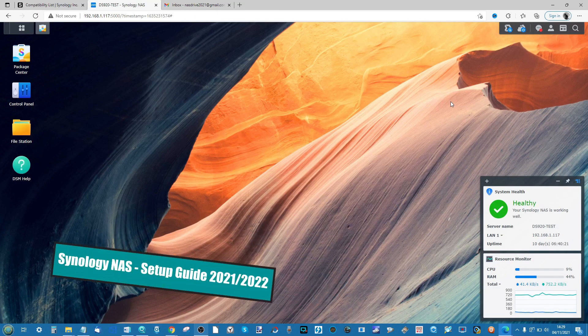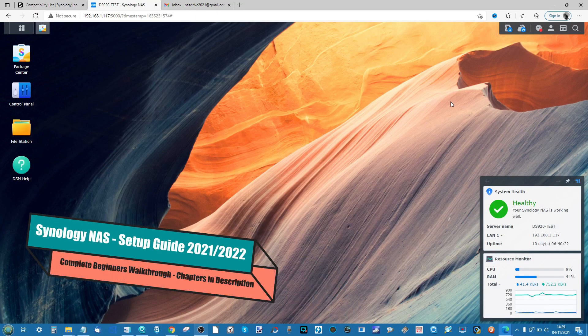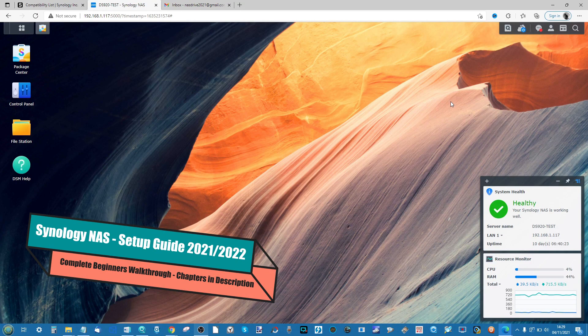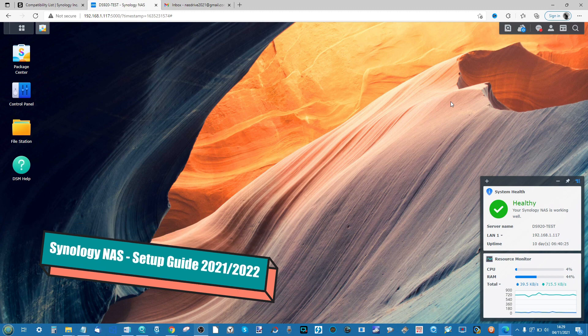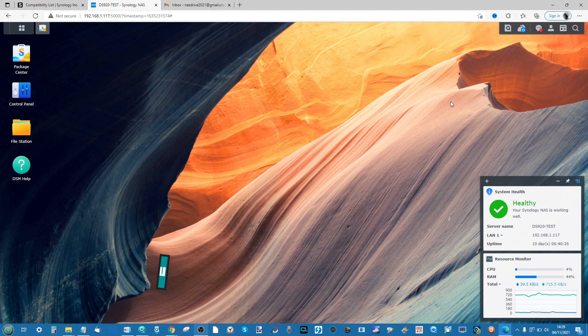Hello and welcome back to another part of my series of videos where I'm going to show you how to make the very most of your Synology NAS with DSM-7.